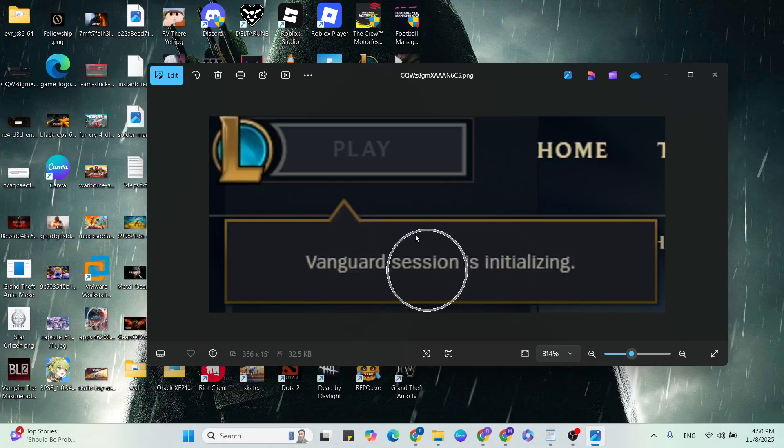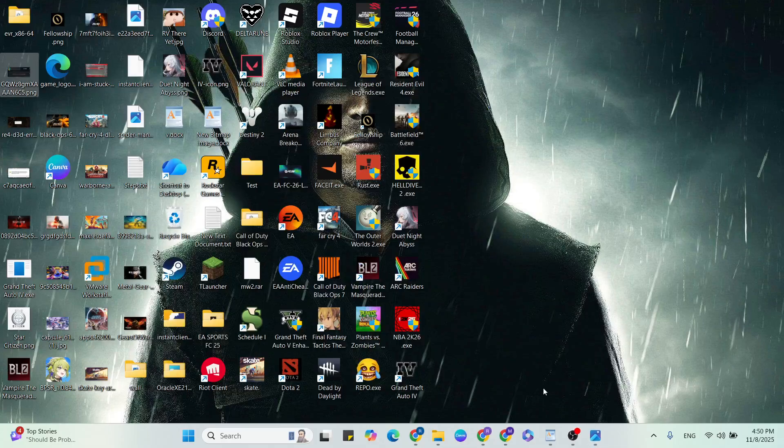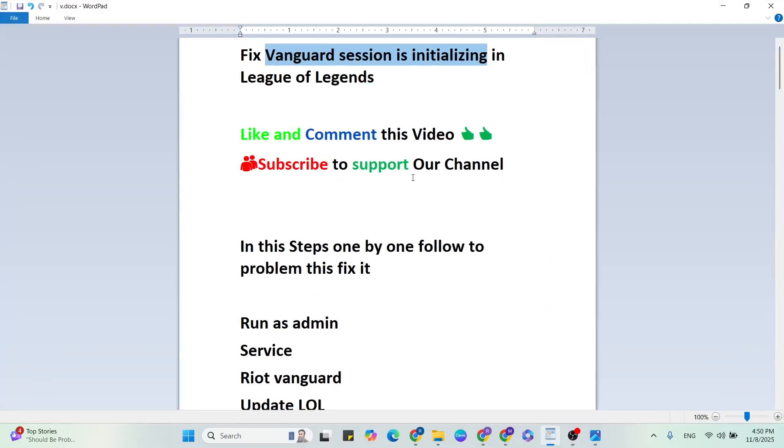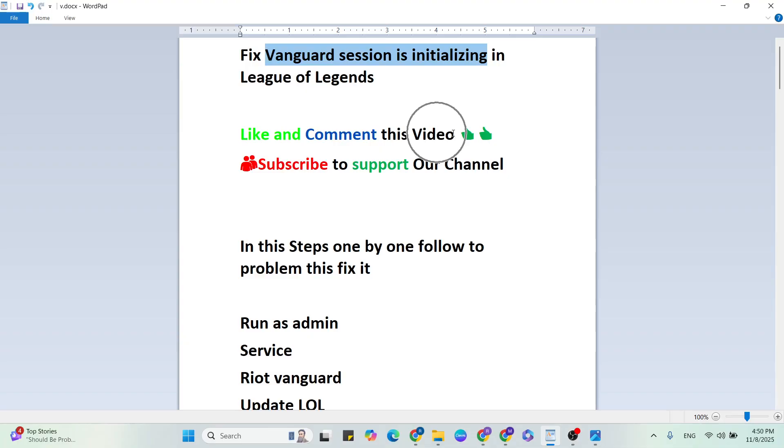Hello guys, welcome back to our YouTube channel. In this video I'm going to show you how to fix Vanguard session is initializing in League of Legends game. In this video, say before like and comment this video, subscribe to support our YouTube channel.